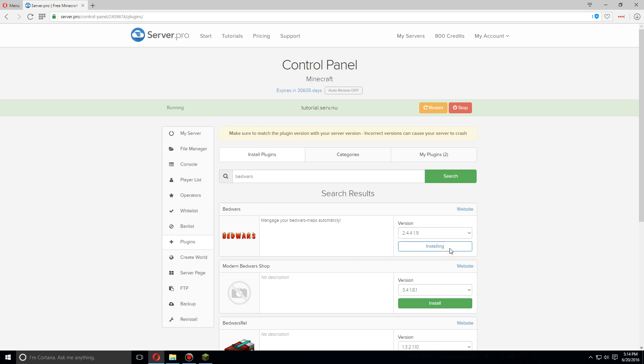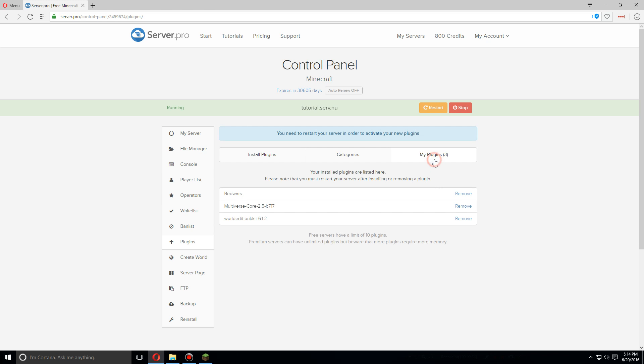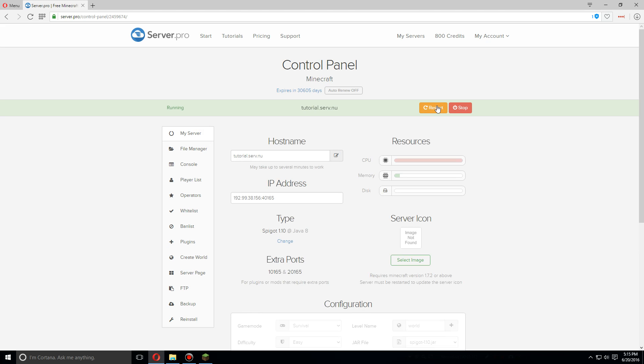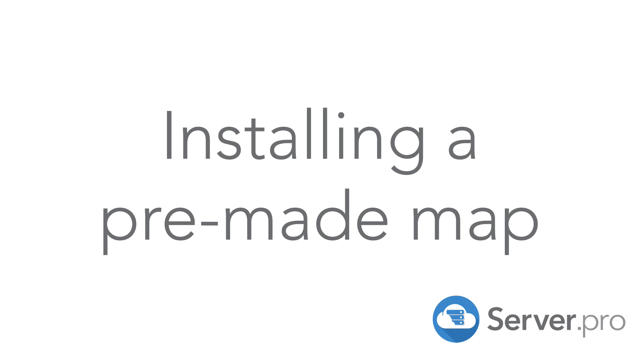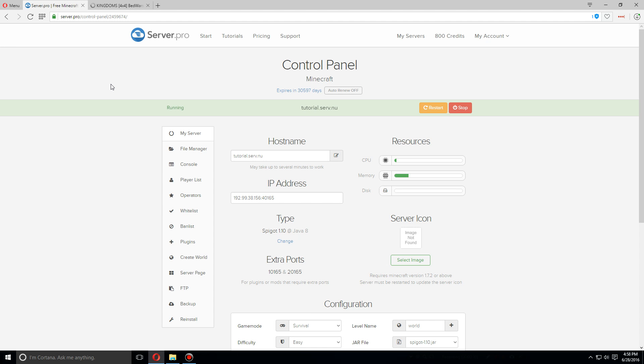Click install. I would also recommend having Multiverse Core and WorldEdit installed. Once you've installed all the plugins you need, let's go back to the server page and restart the server.